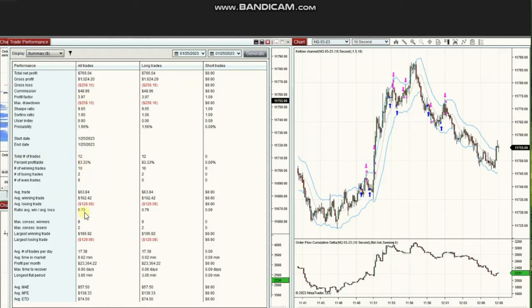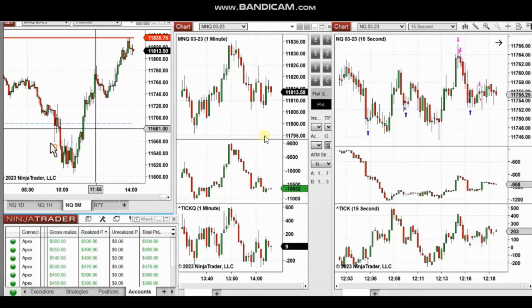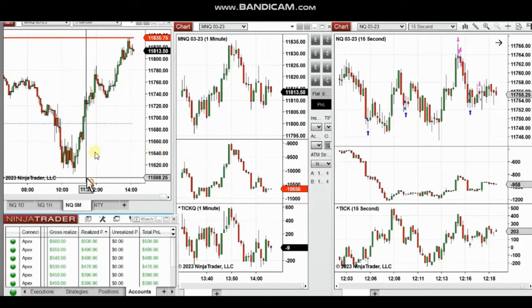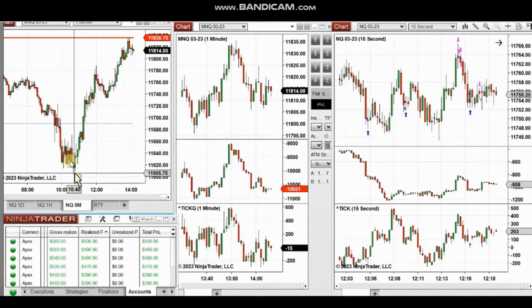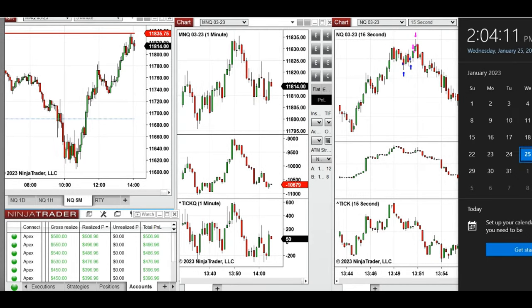The next few trades are ones I have taken on Nasdaq futures during the New York market session. The video was sent to students and I'm going to replay it here. Hello everyone, I'd like to share a few trades I have taken on January 25th, 2023, Wednesday.